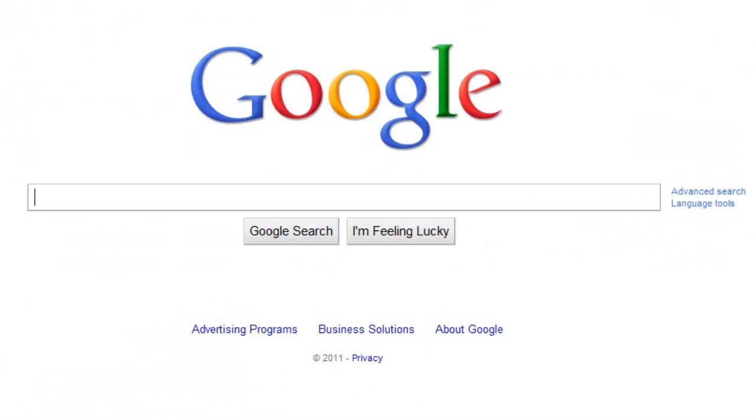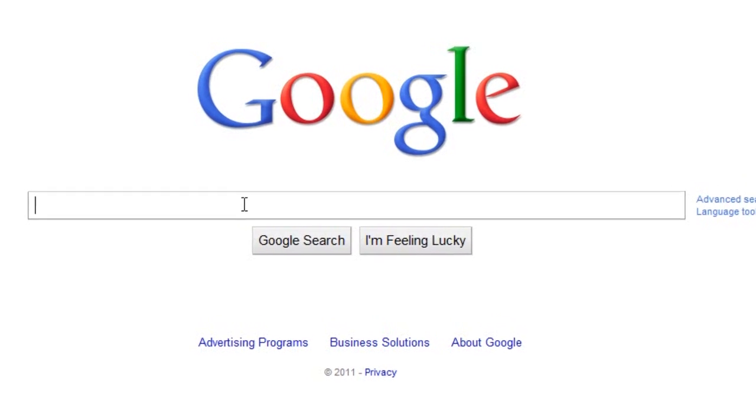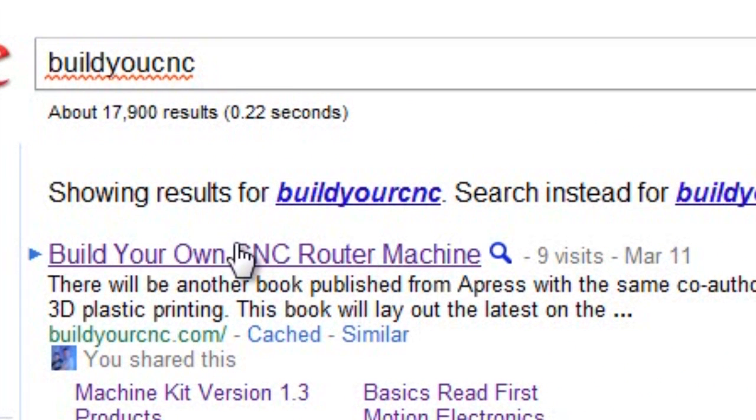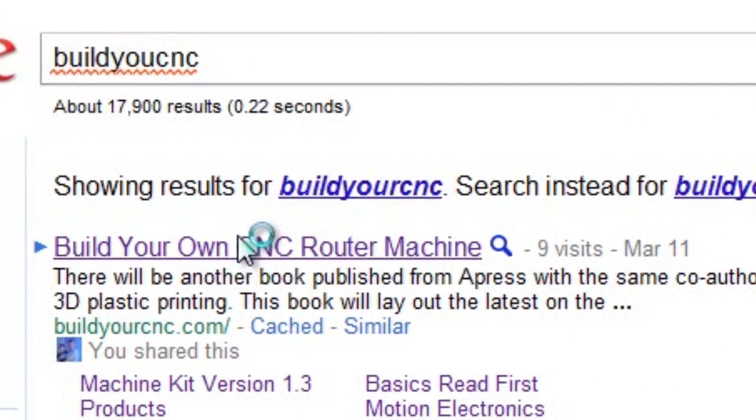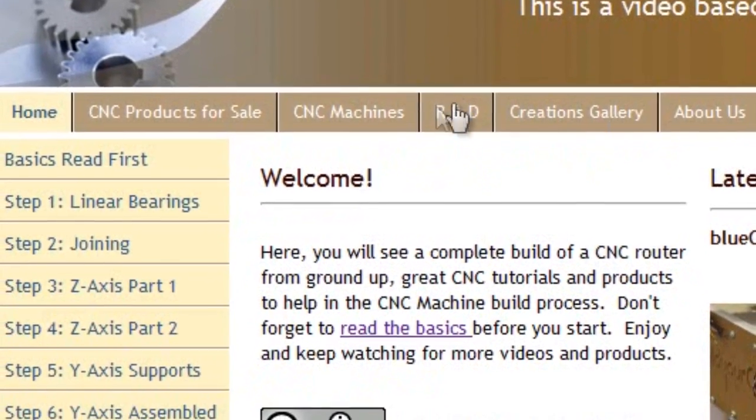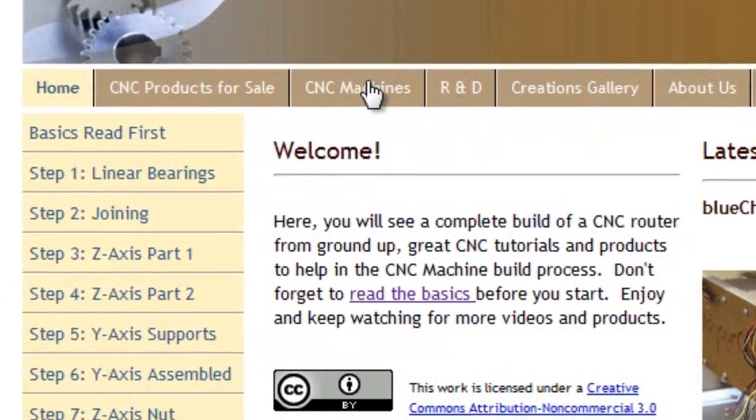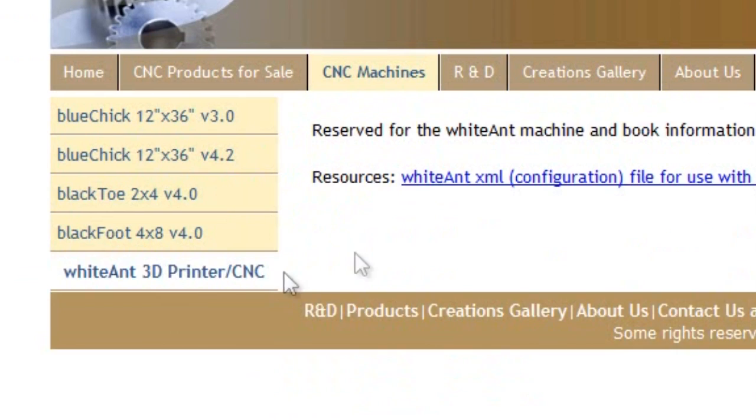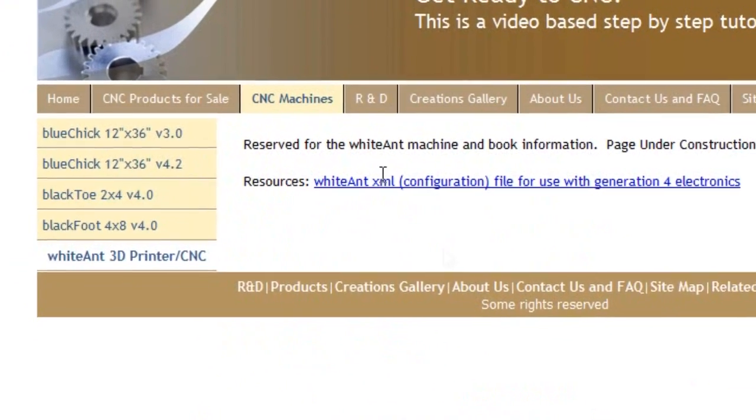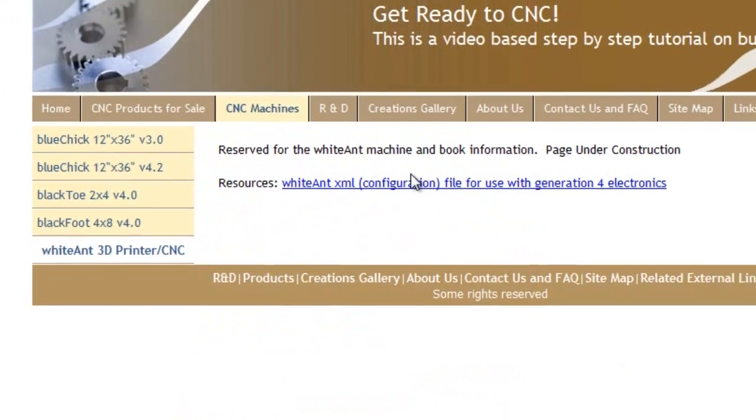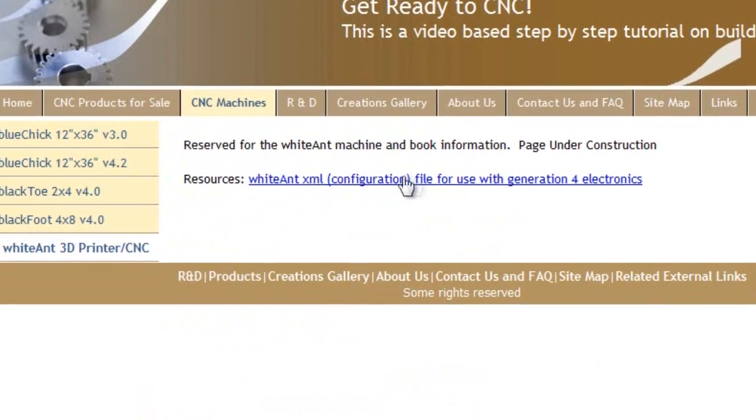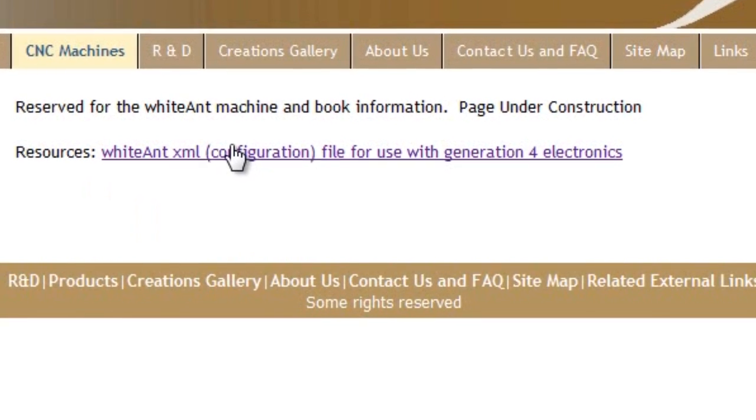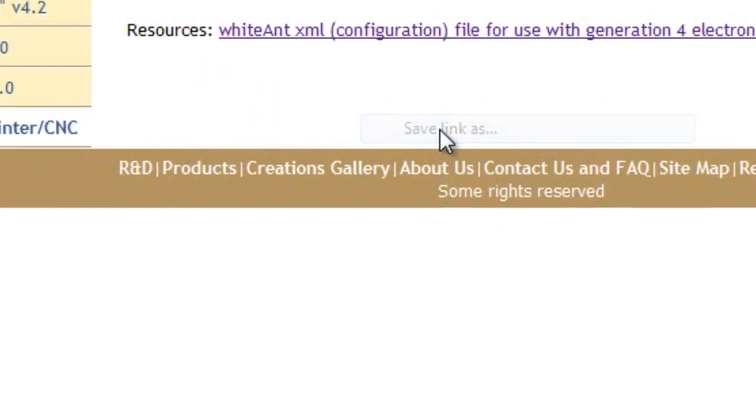The final item you'll be downloading is a file to be used as a configuration for ReplicatorG. It contains the specific information to provide movement for your machine. You can go to the site BuildYourCNC by using Google and just typing BuildYourCNC. Click on the first link and go to CNC Machines, White Ant 3D Printer slash CNC. And right now, at this time, the page is being constructed, but I have resources for the configuration file located on that page.